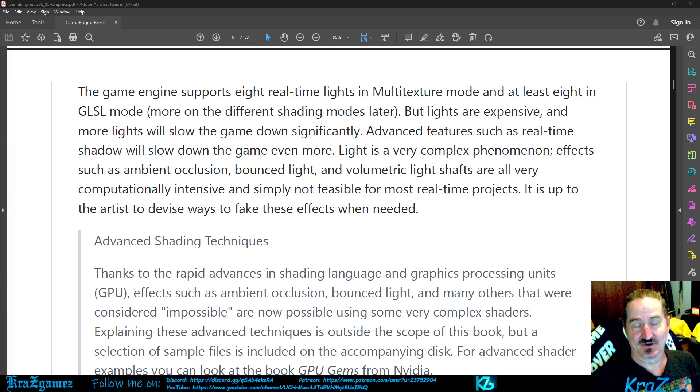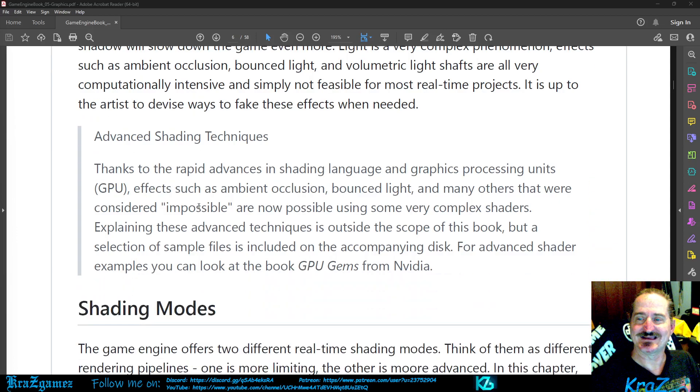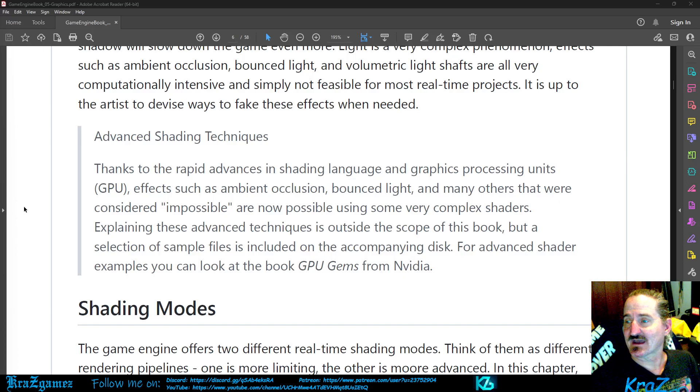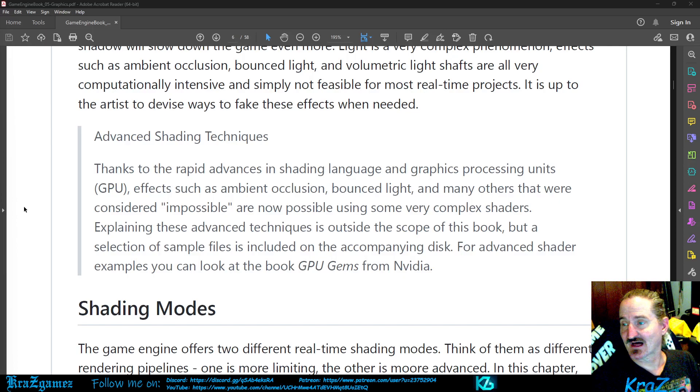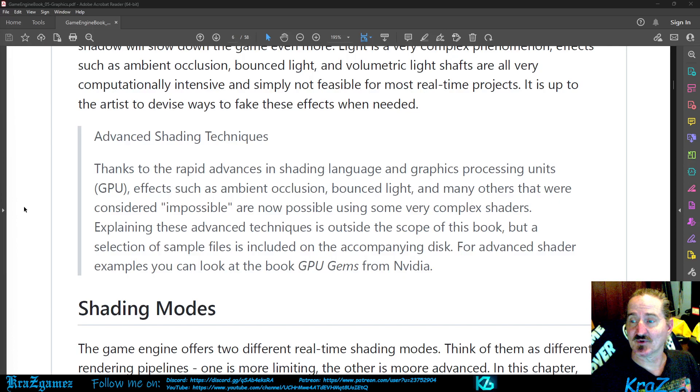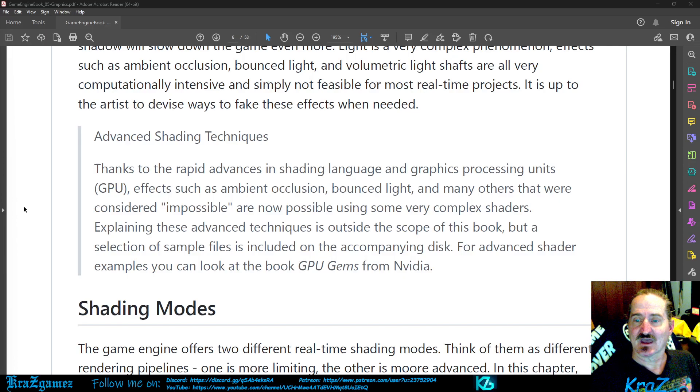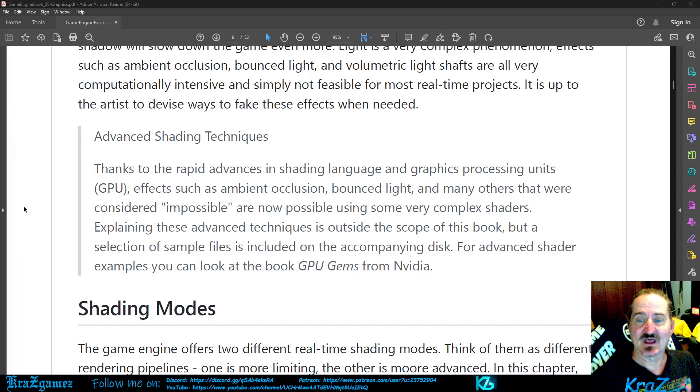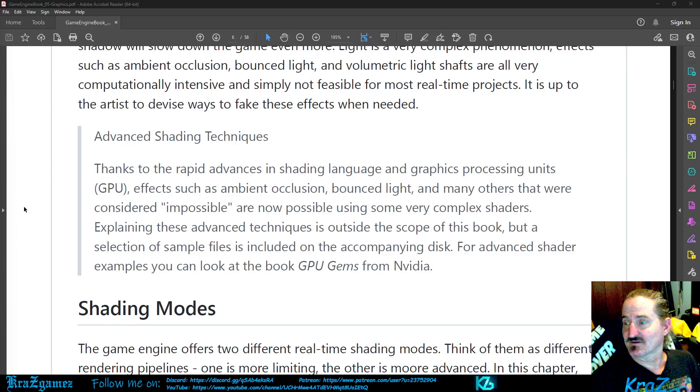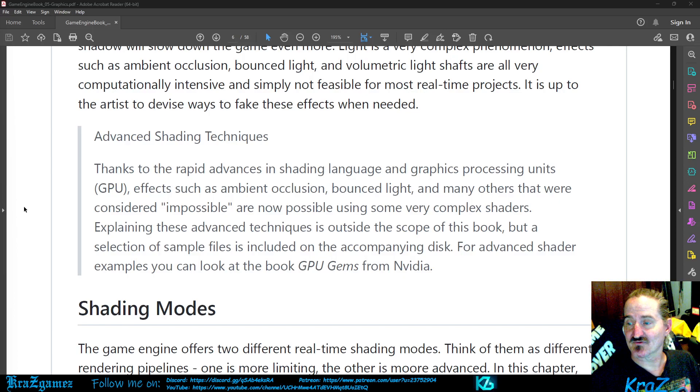Advanced Shading Techniques: Thanks to the rapid advances in shading language and graphics processing unit (GPU), effects such as ambient occlusion, bounce light, and many others that were considered impossible are now possible using some very complex shaders. Explaining these advanced techniques is outside the scope of this book, but a section of sample files is included on the accompanying disk.